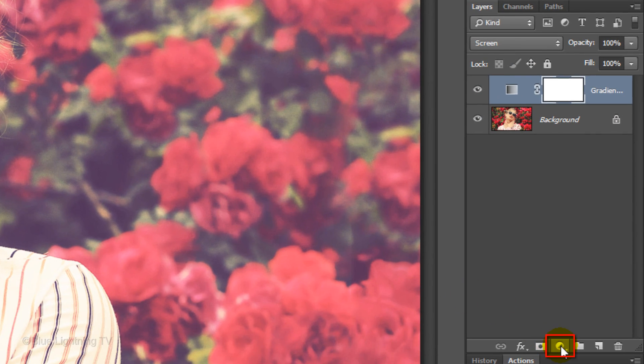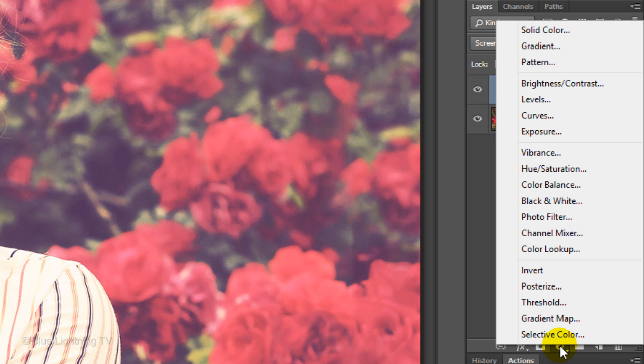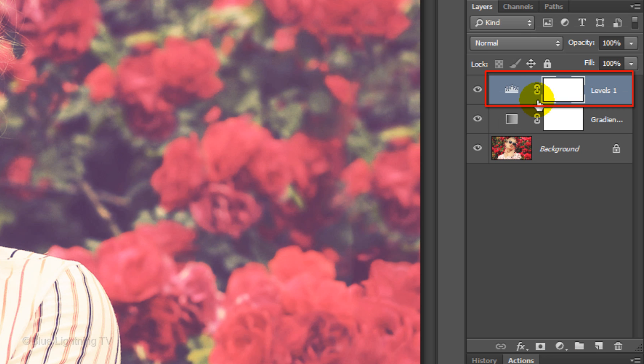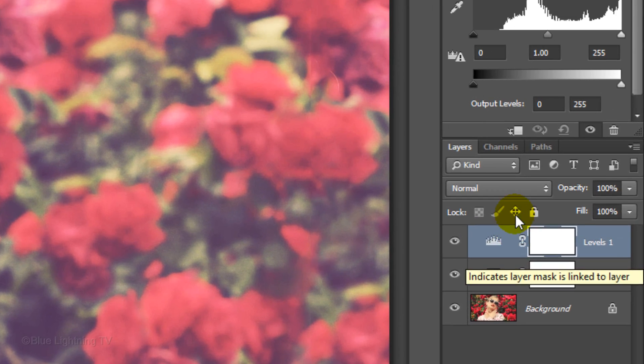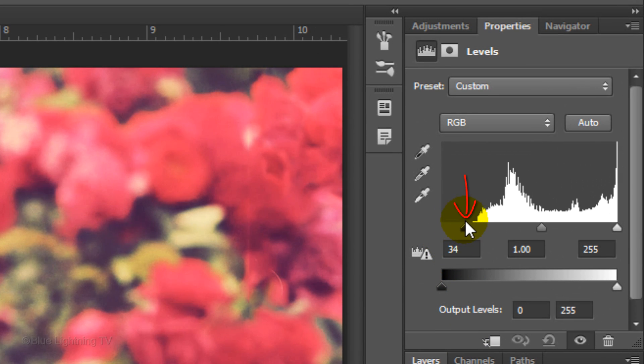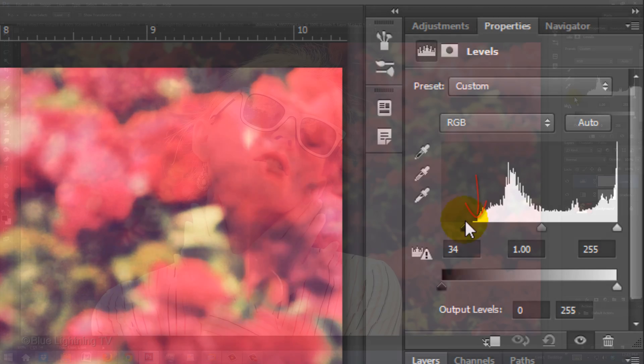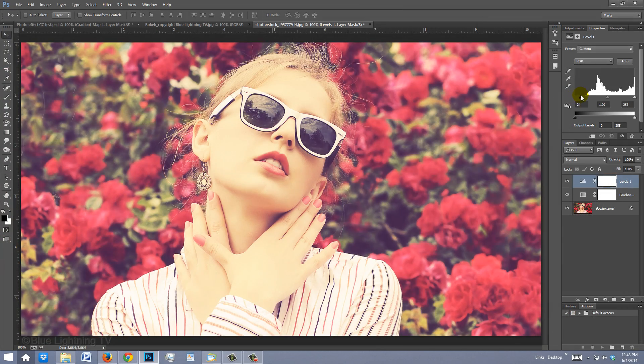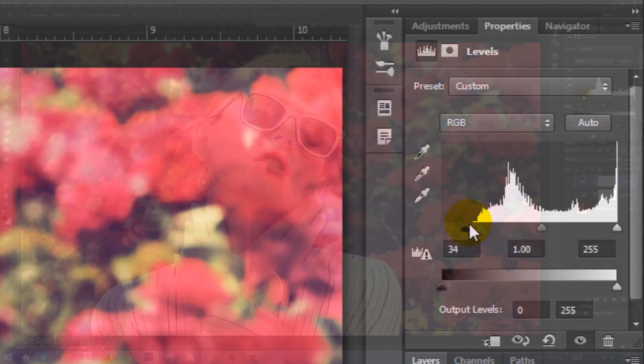Click the Adjustment Layer icon again and this time, choose Levels. Drag the Input Blacks a little left of where the histogram starts to rise. This will slightly darken the darkest colors. Drag the Input Midtones to the left to lighten them.